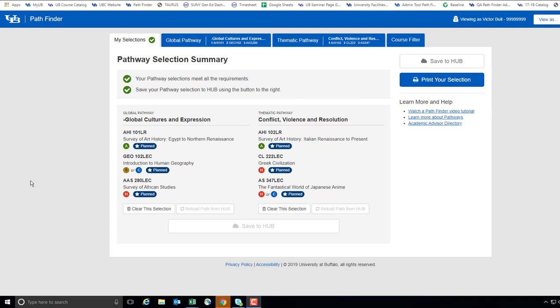As you work towards completing your pathway courses, you may choose to make adjustments due to scheduling, availability, or your evolving interests.